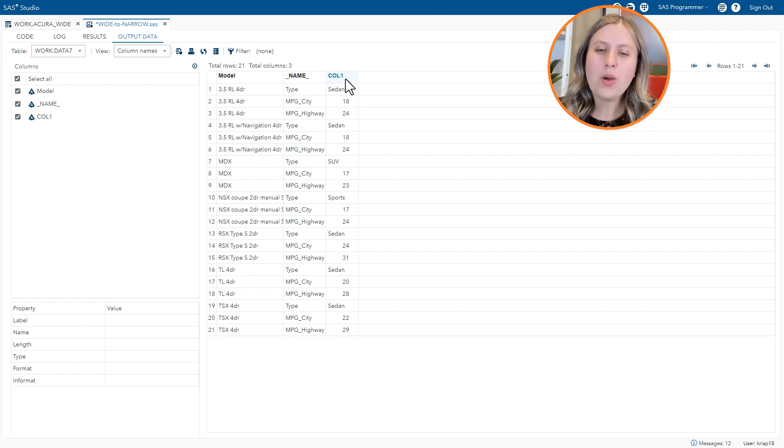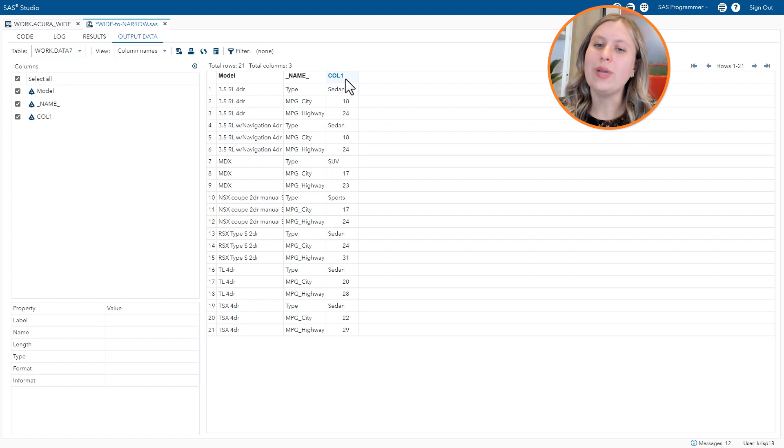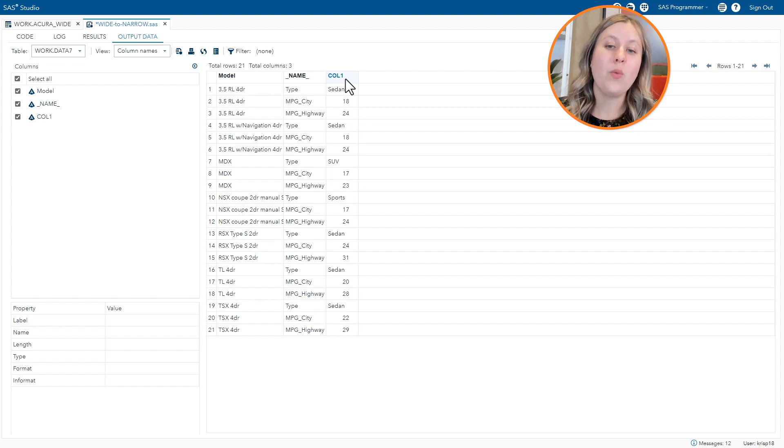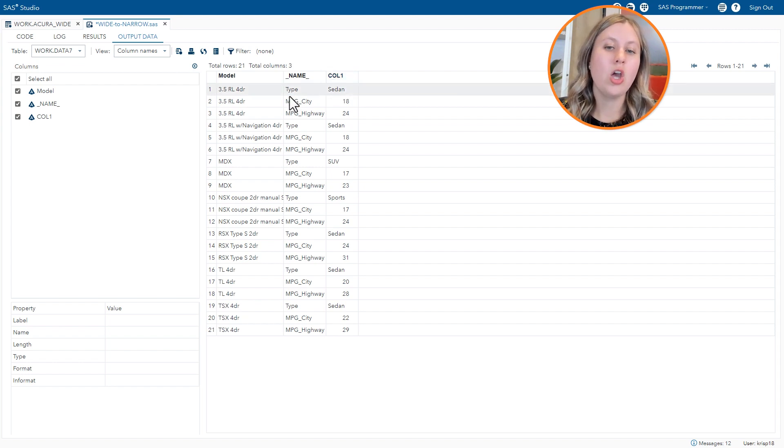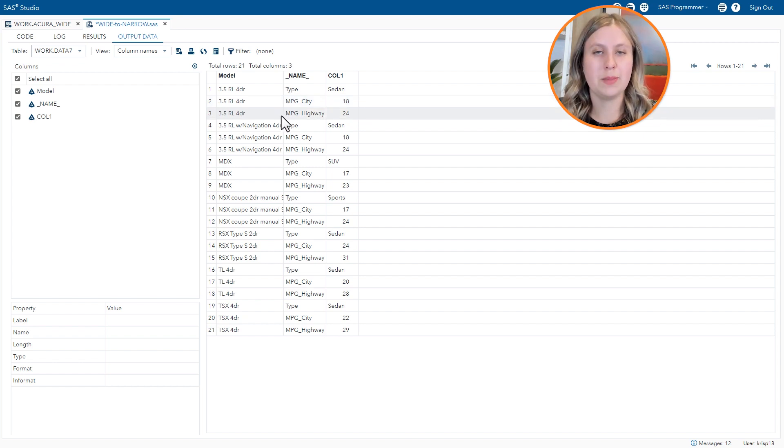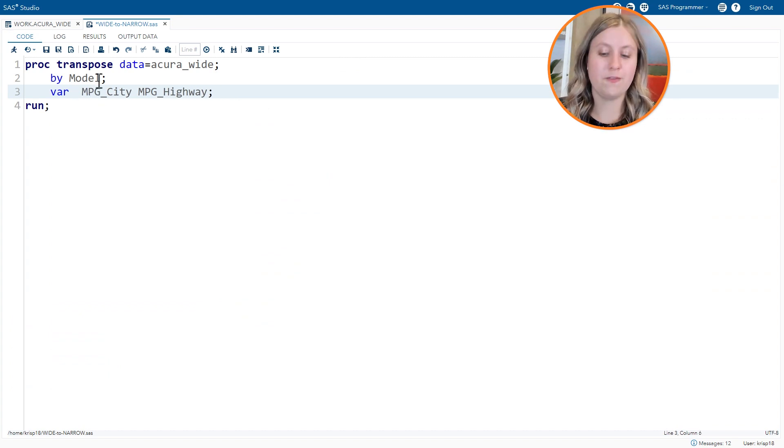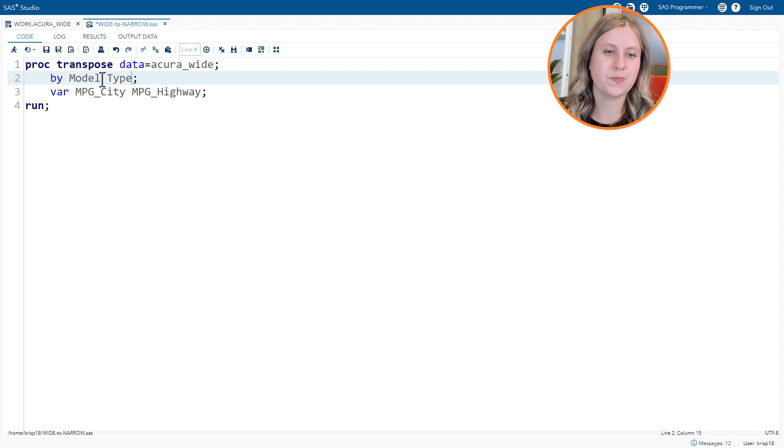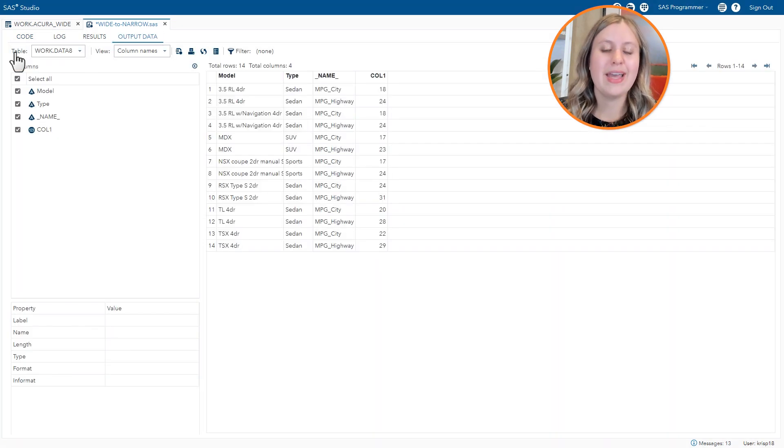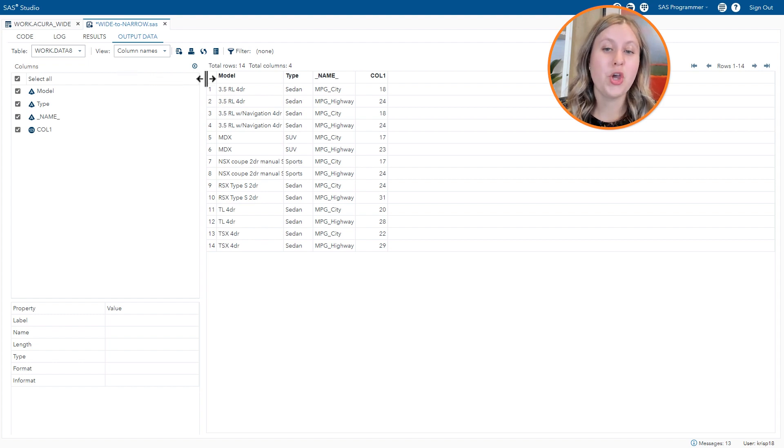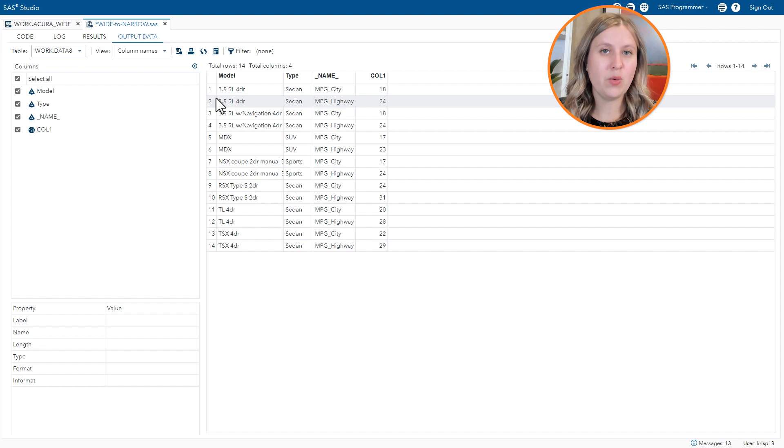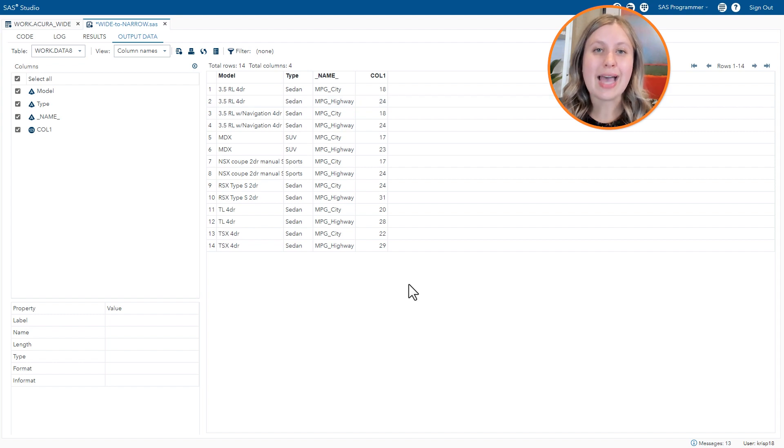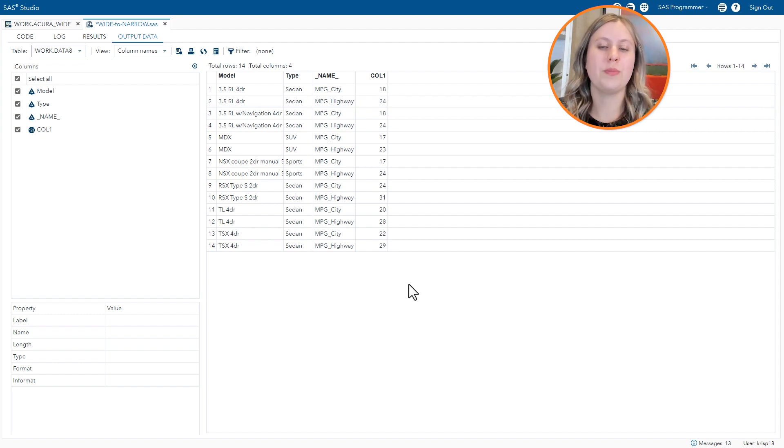So how about instead of transposing type, we tell SAS carry type over alongside the model column. That way type will be repeated twice, once for the mpg city row and once for the mpg highway row. So instead of using type on the var statement, let's take it off and add it to the by statement. Rerun our code. And now you'll see two rows per model. One for mpg city, one for mpg highway. Where the model is repeated twice and the type is repeated twice. So this is exactly what we were looking for, for our narrow form of the data.